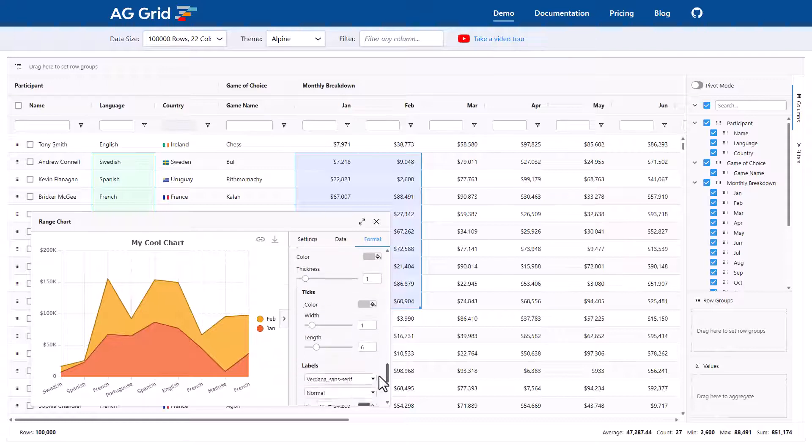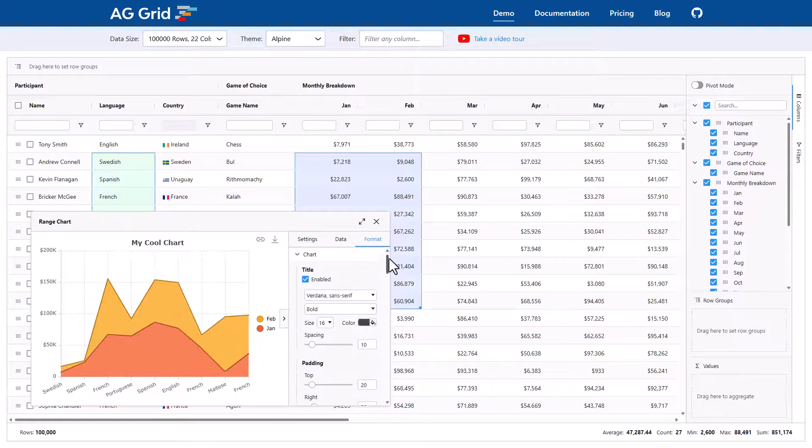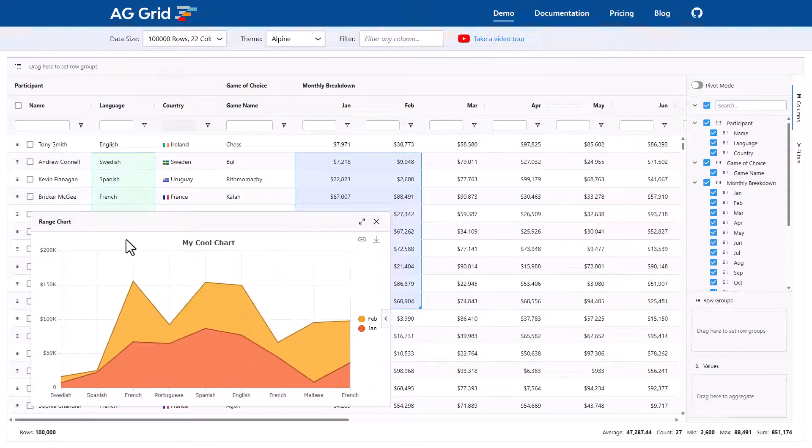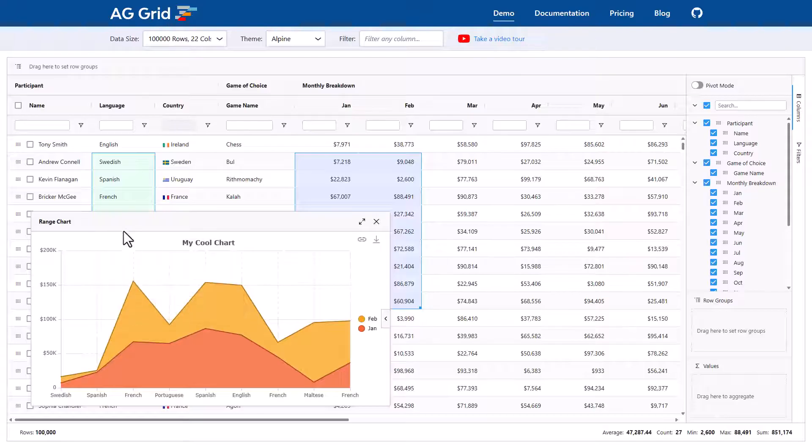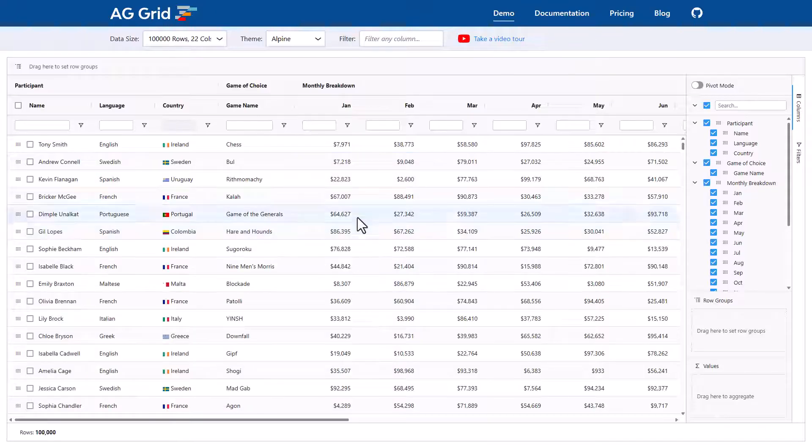Lovely. When you're ready with the chart, right click, copy image, and then paste it into an email. Okay, we can close this chart down here.